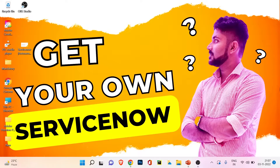Hey everyone, my name is Pritam and you're watching Tech with Prit. Welcome to my channel. This is the 19th video of our ServiceNow technical series. In my last video we covered how to create custom tables, add different types of fields, and manage tables with filtration like incident and change tables. If you missed that video, the link is in the description and also on screen.